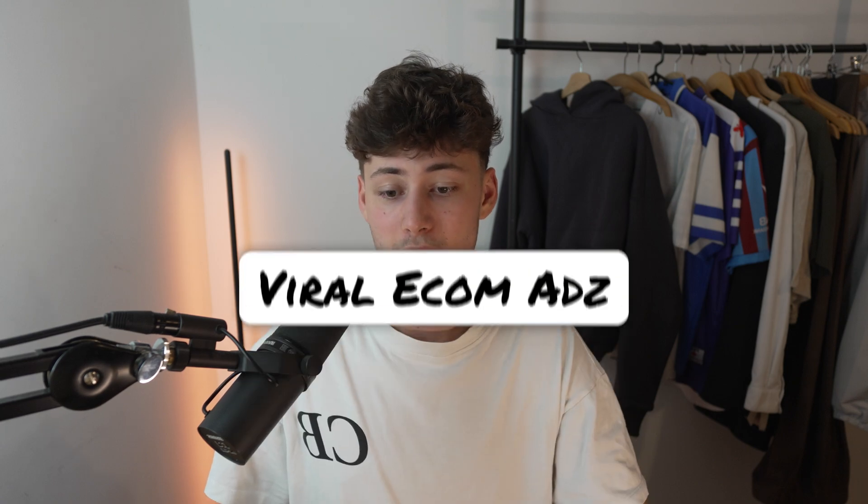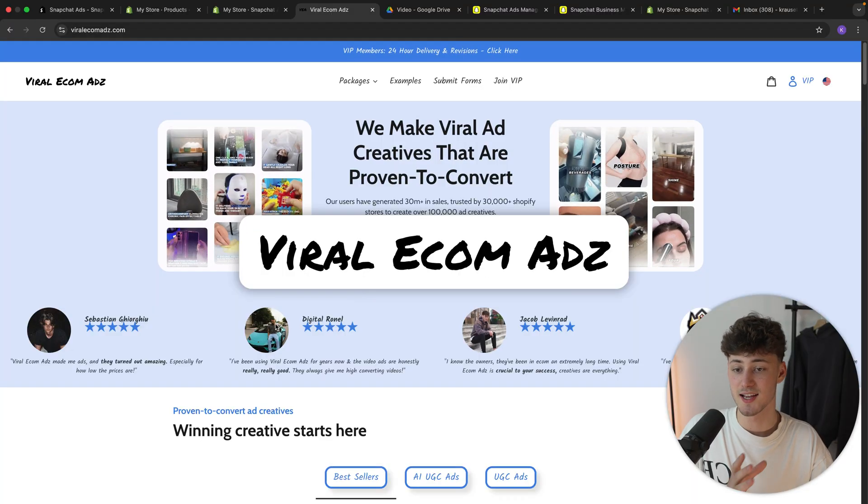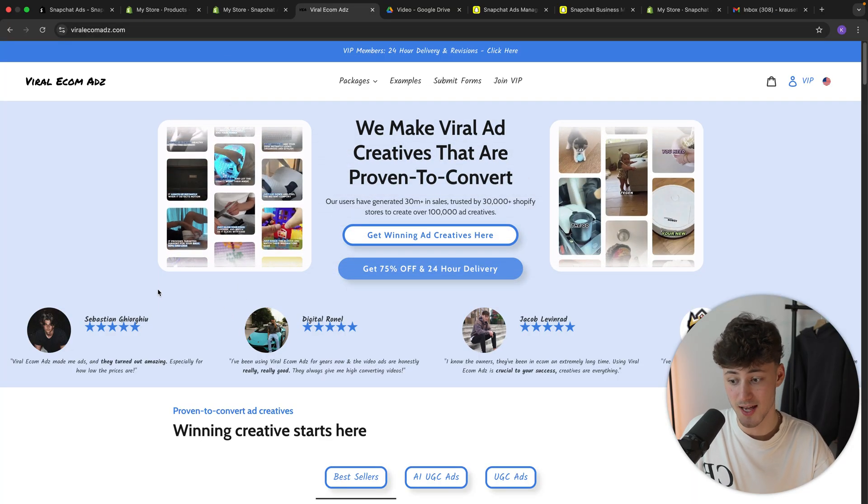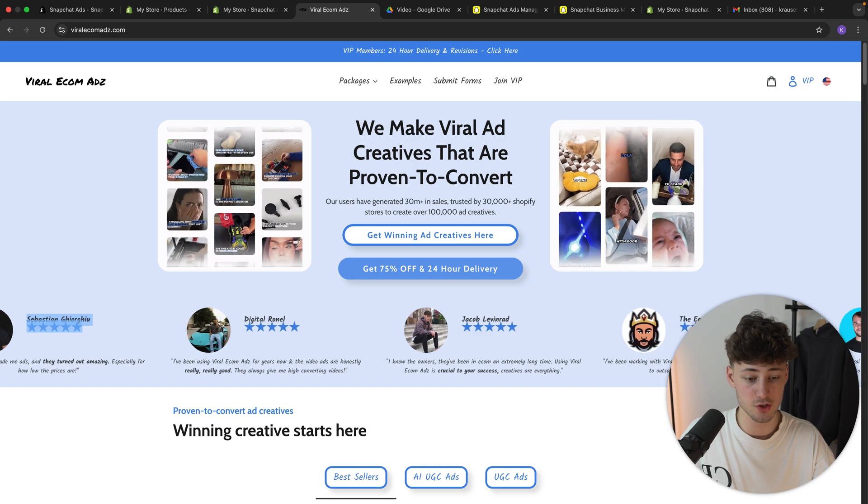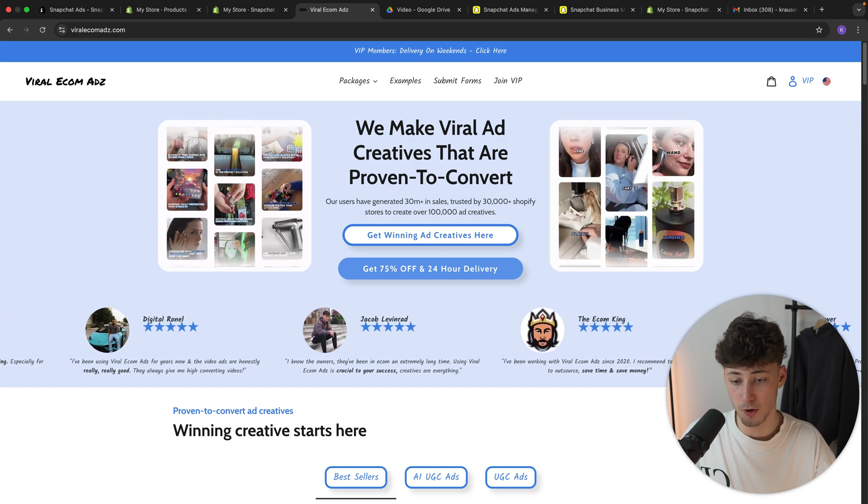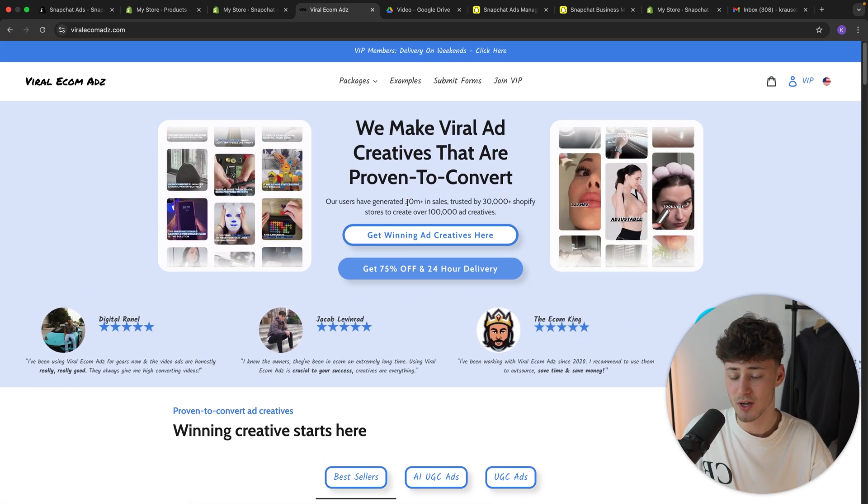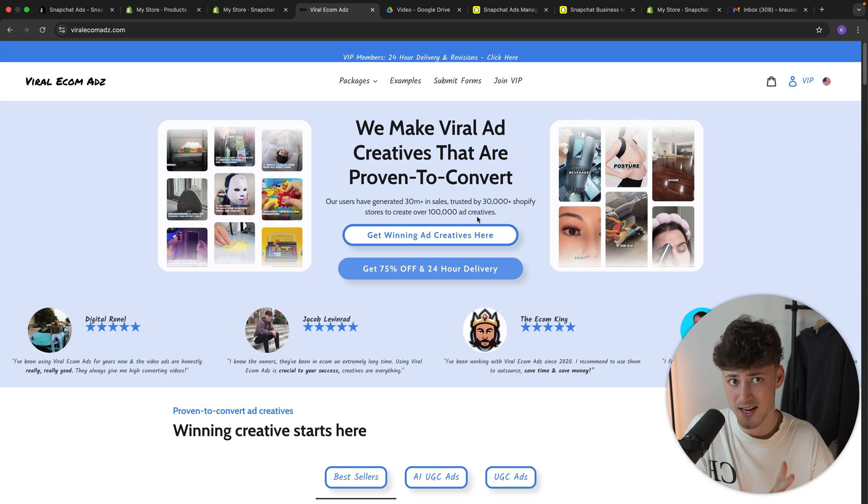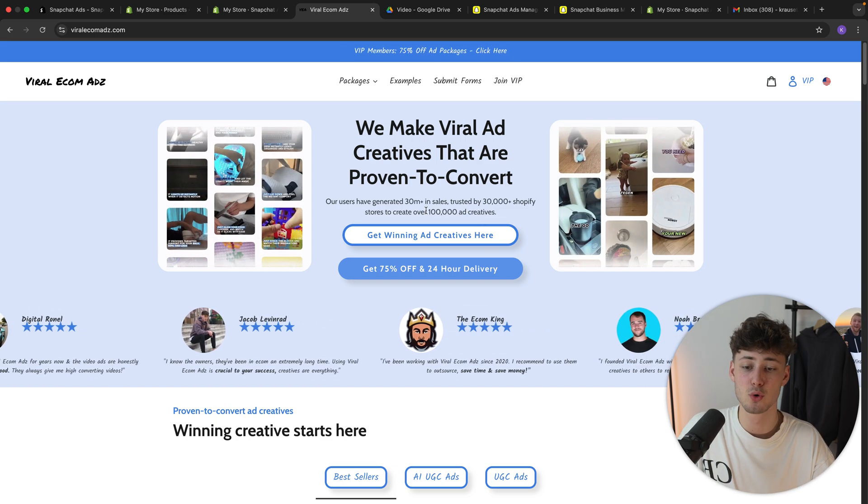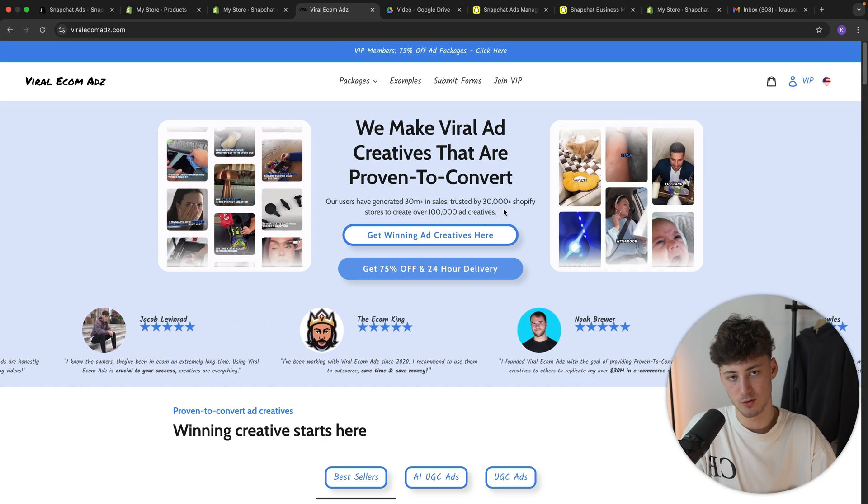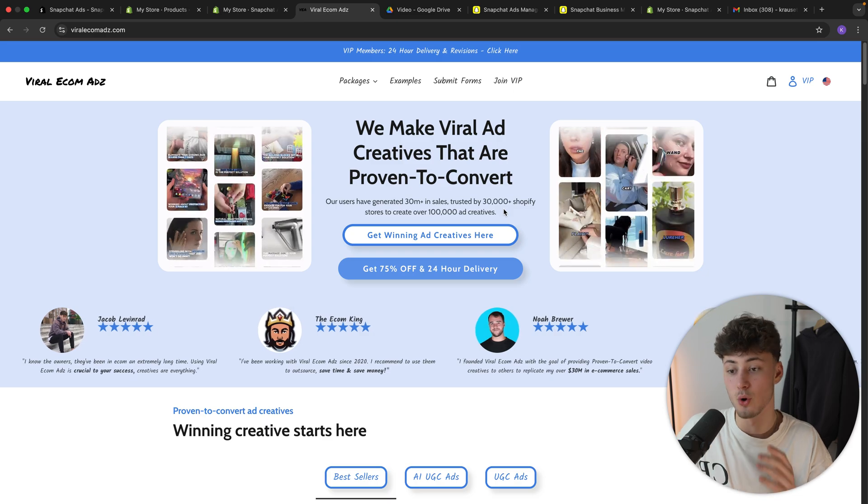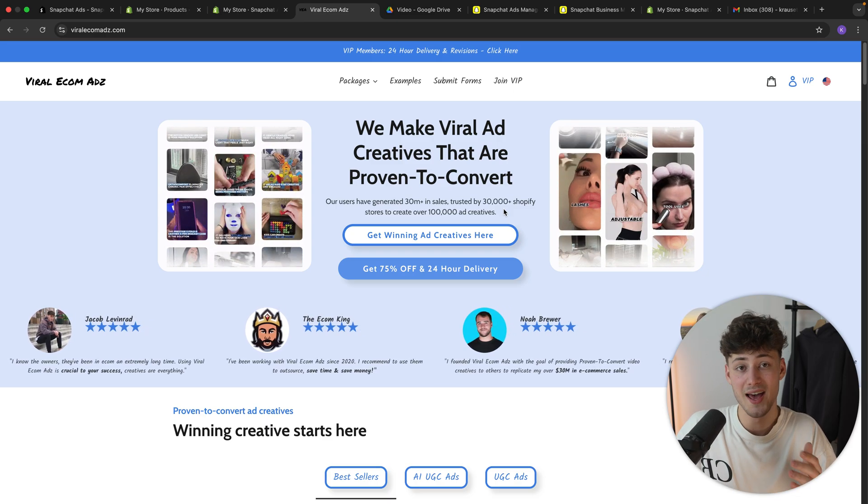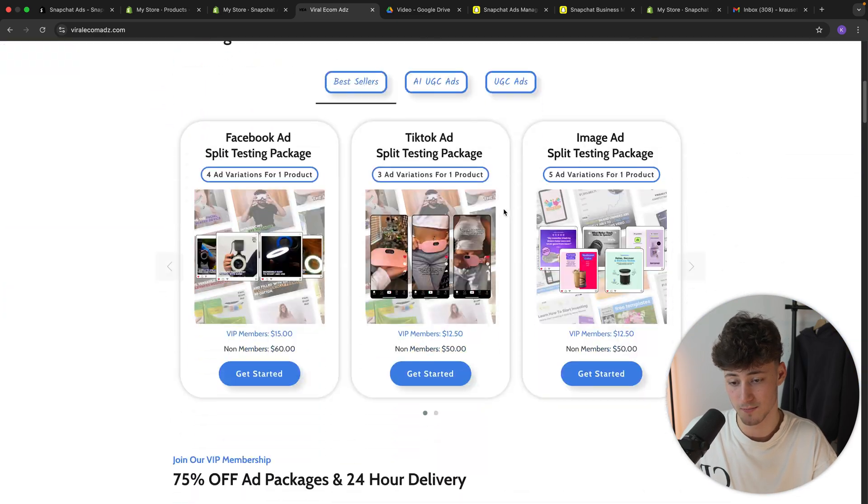And you can do so by using one of the long-term partners of this channel, Viral Ecomads. Now Viral Ecomads actually worked with quite a lot of big names in the industry like Sebastian Georgiou, The Ecom King and a lot more. And essentially, they already have generated over $30 million in sales for their customers and they have created over 100,000 ad creatives. So rest assured, you are going to get proven to convert ad creatives with Viral Ecomads.